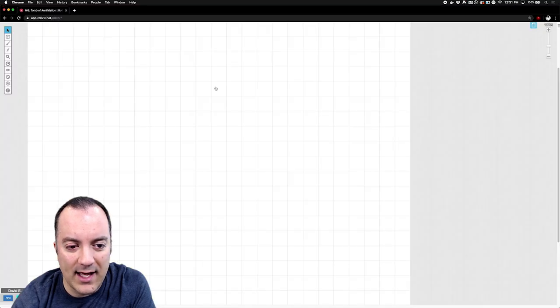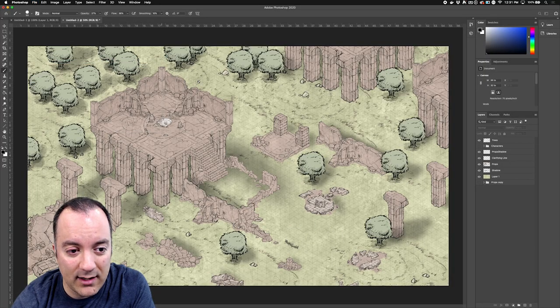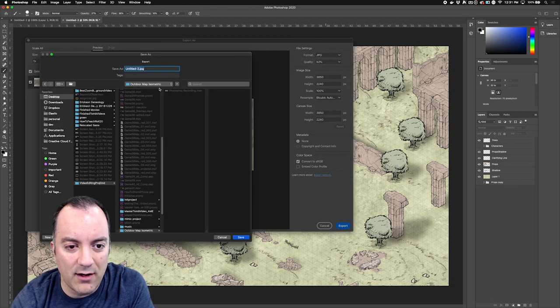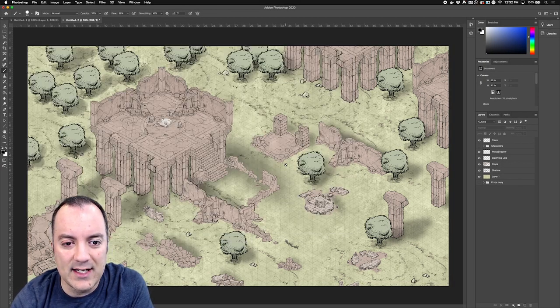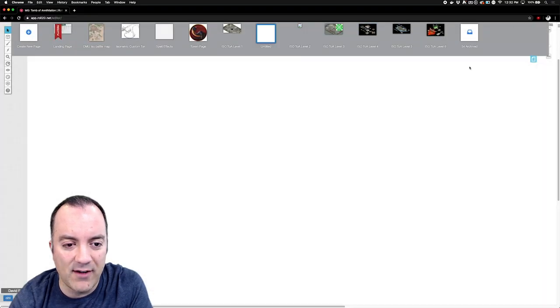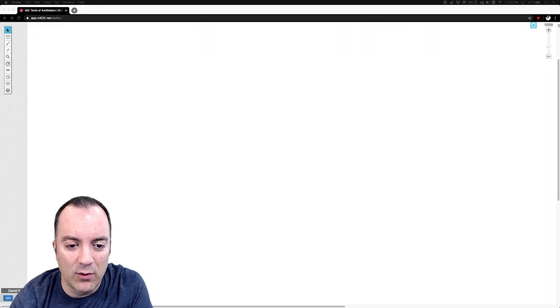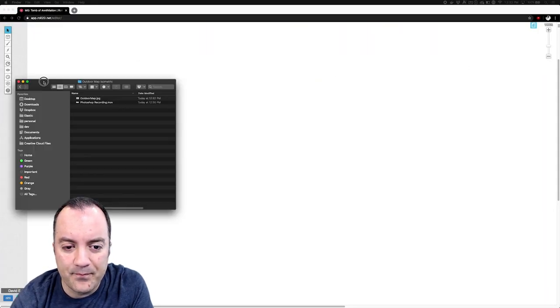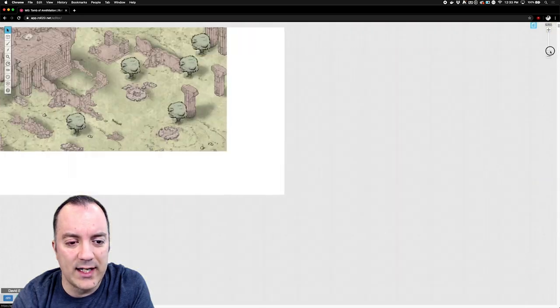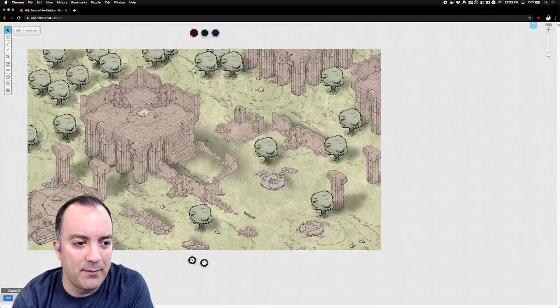And now I'm going to export it as a JPEG, compress it down because I don't need all the fine detail or anything. The compression's fine for a Roll20 game.